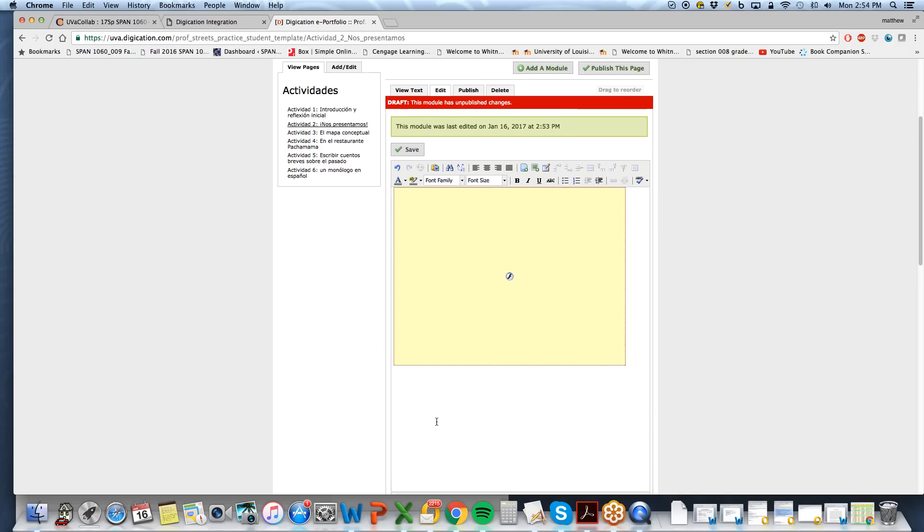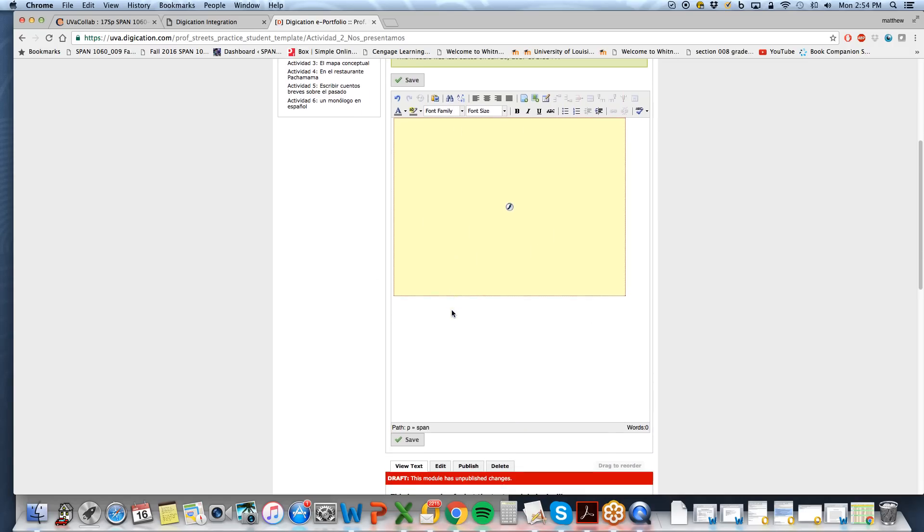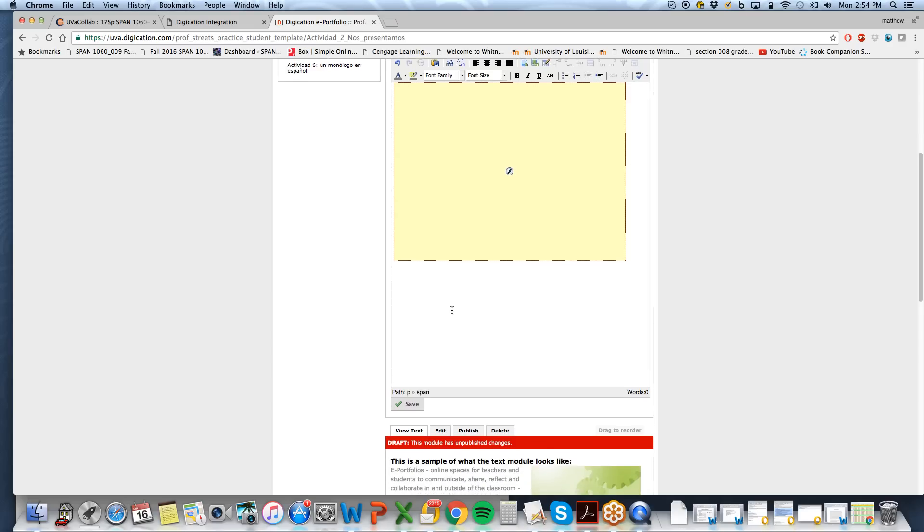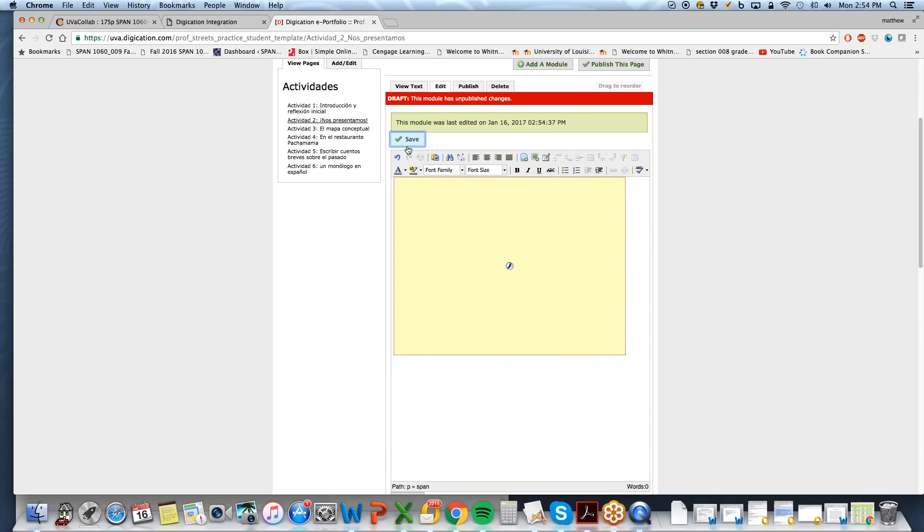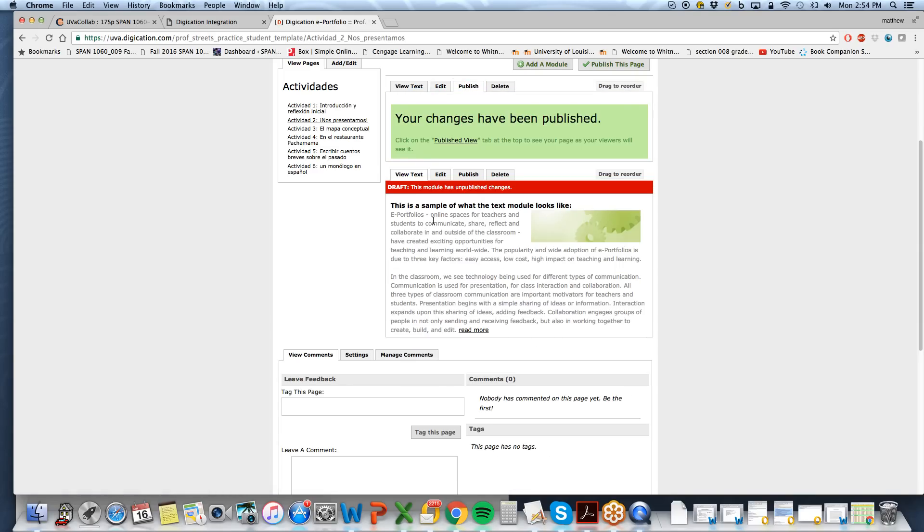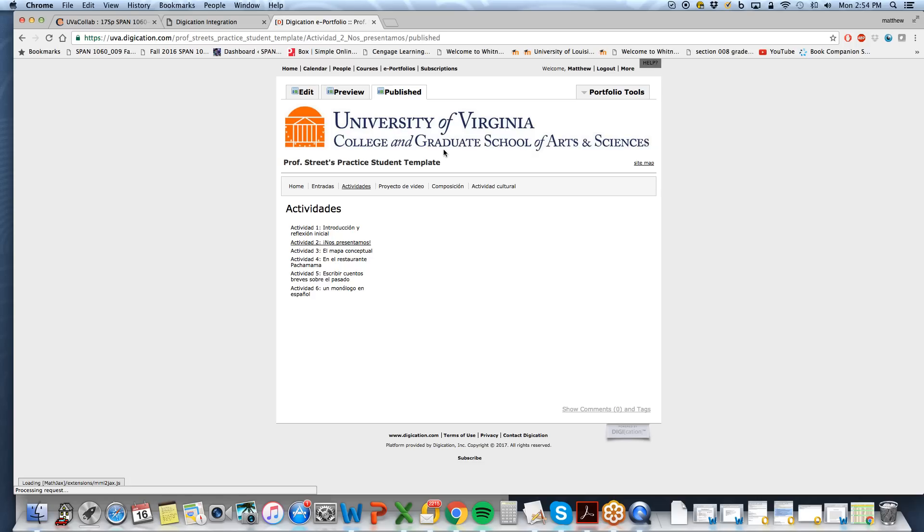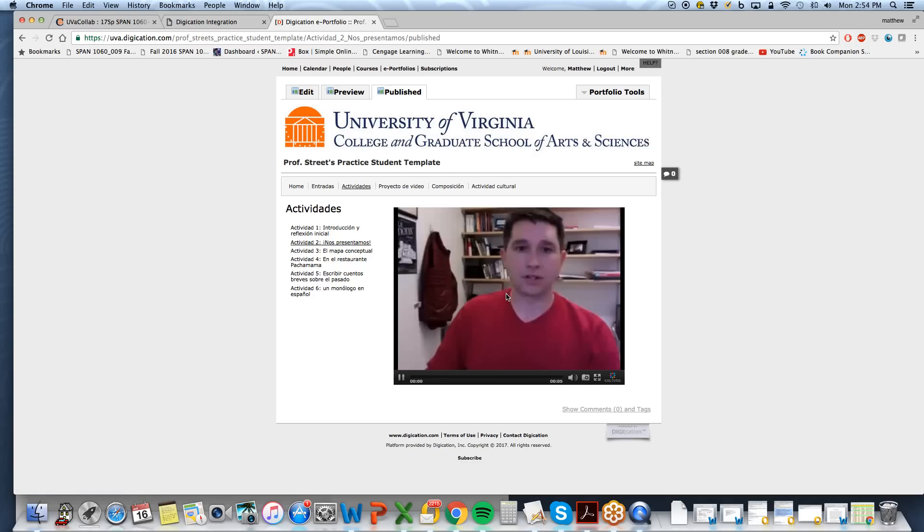So now you simply see a placeholder. This is kind of the behind the scenes of your Digication page. So you will save this, and publish. Publish changes, and check out Published View. So now we have our video.